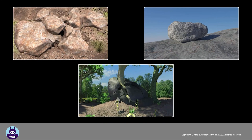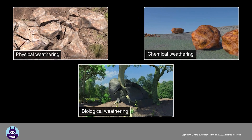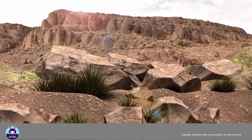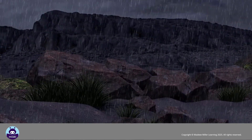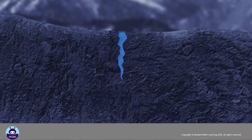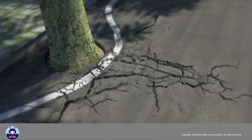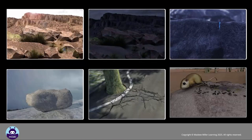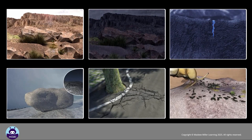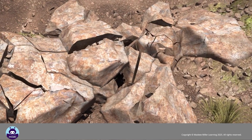Weathering is the breaking down of rocks into smaller particles by physical, chemical, or biological processes. Weathering is caused by heating, cooling, water, acids, plants, and animals. It takes place at or near the surface of the Earth. Weathering results in smaller particles of rock and soil.